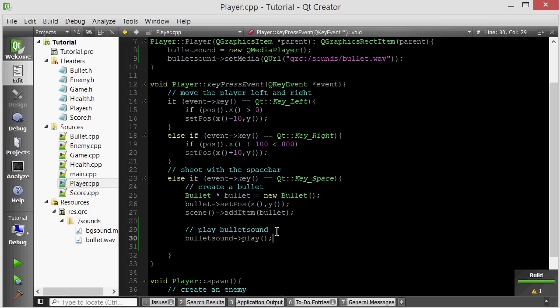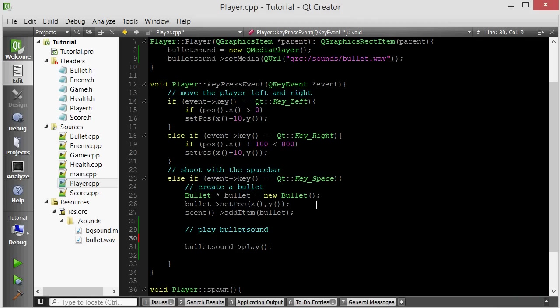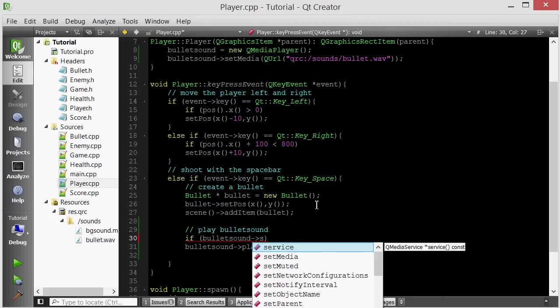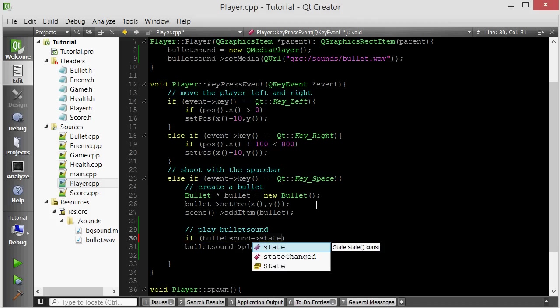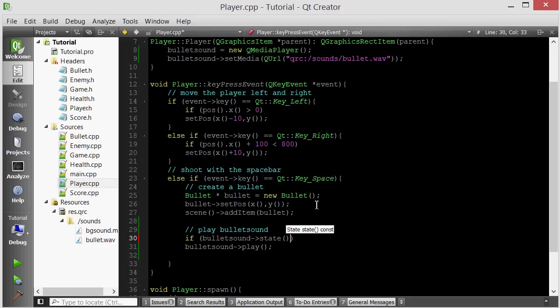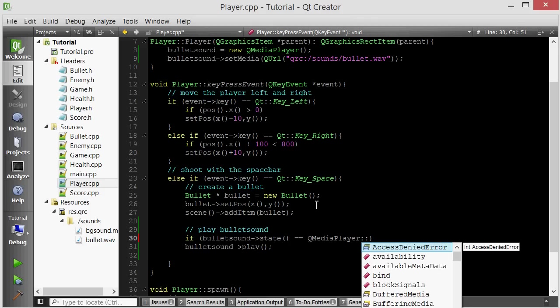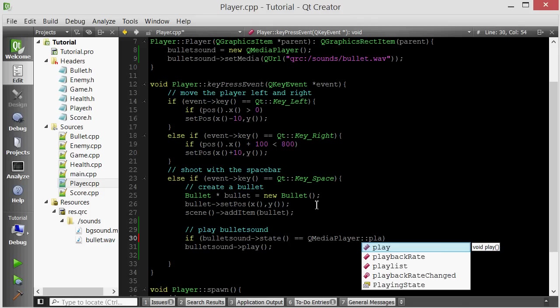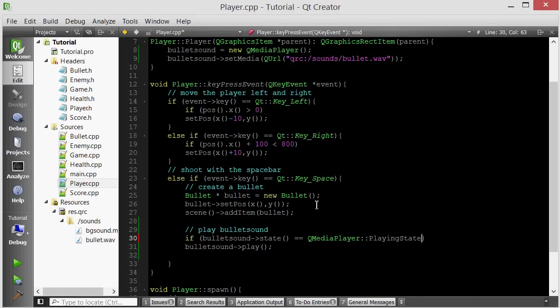So the way to fix that is we just check the state of this sound object. We're going to check if it's already playing. Then we just want to set the position to the beginning again so it replays. And if it's not already playing, then we want to play it again. So we can just do that. If bullet sound state, this method will retrieve the state, is equal to QMediaPlayer playing state.